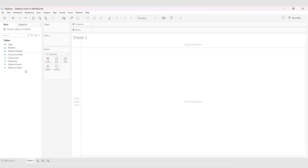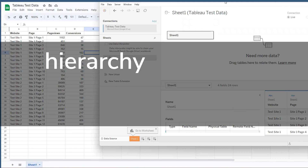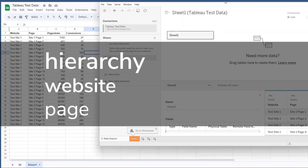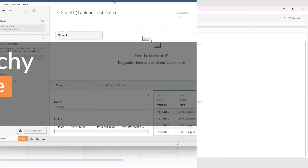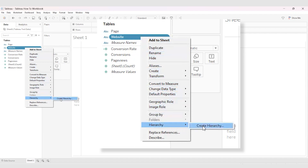Continuing our tutorial series with the same set of data we connected back in episode one, let's say I want to create a high-level view of our data by website and also drill down to specific pages within those websites. So in this hierarchy, page is nested underneath website. We'll start by right-clicking website, go to hierarchy, and then create hierarchy.